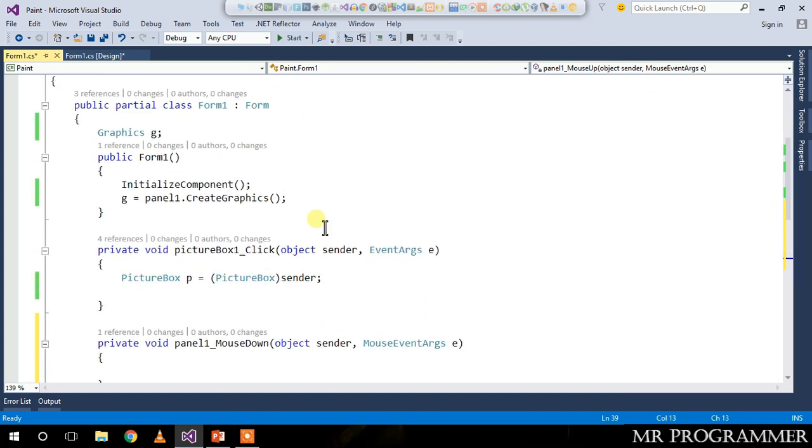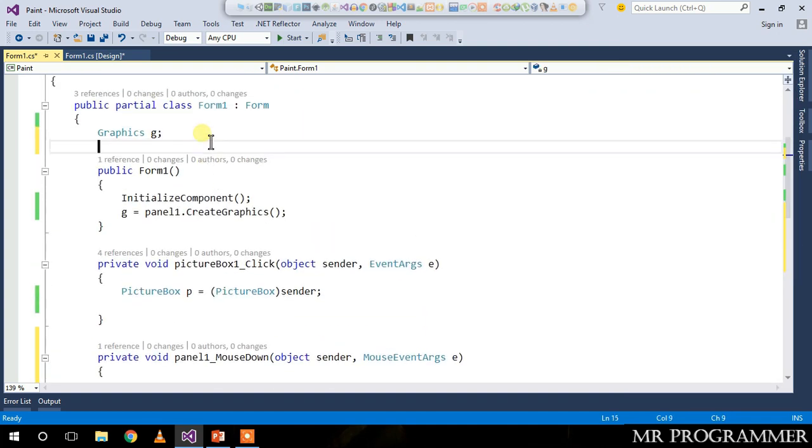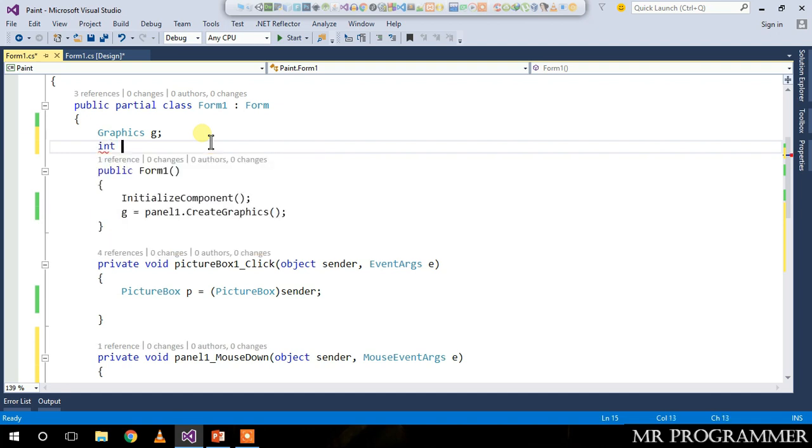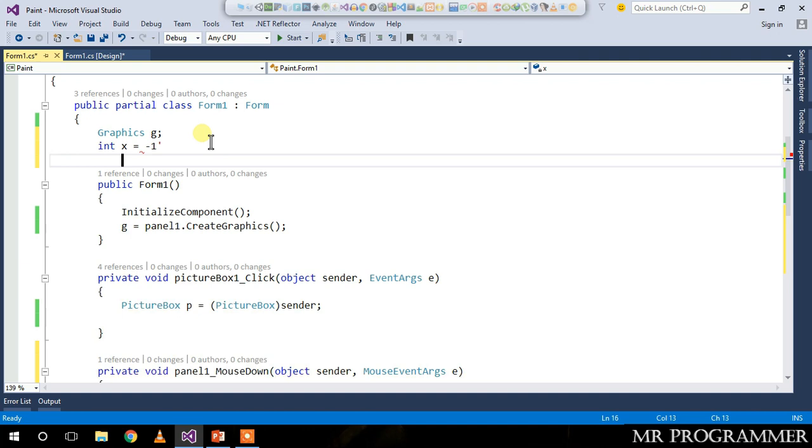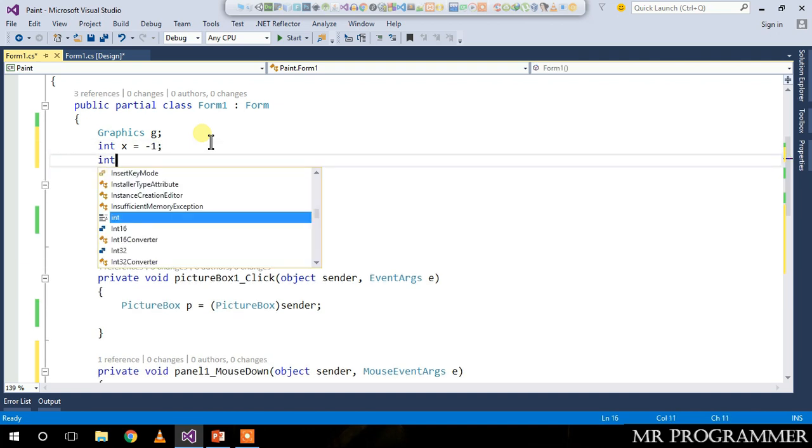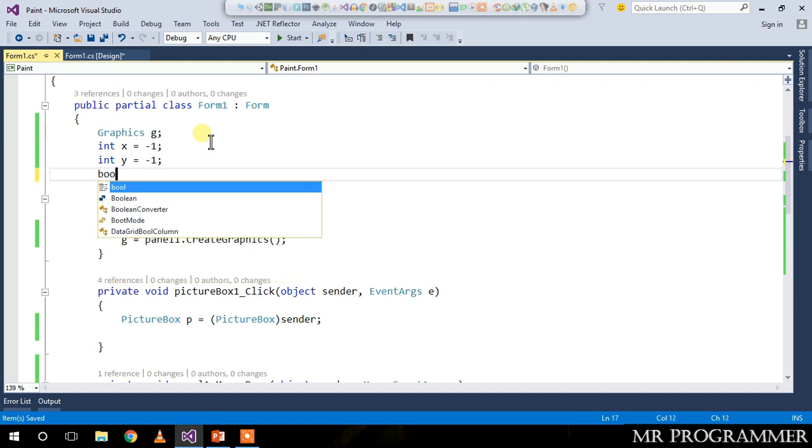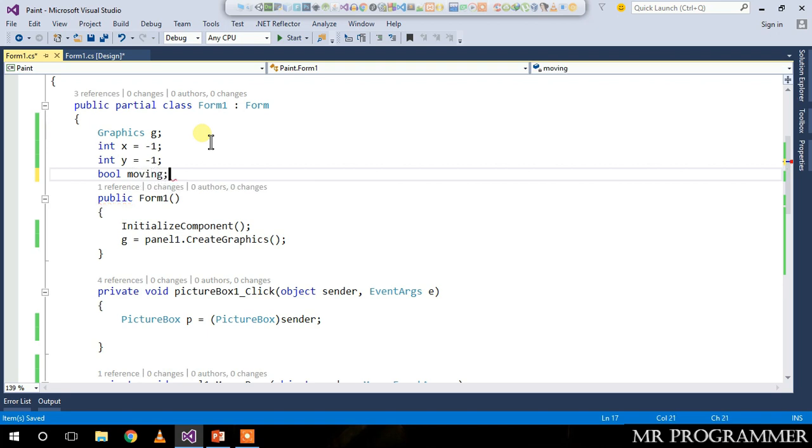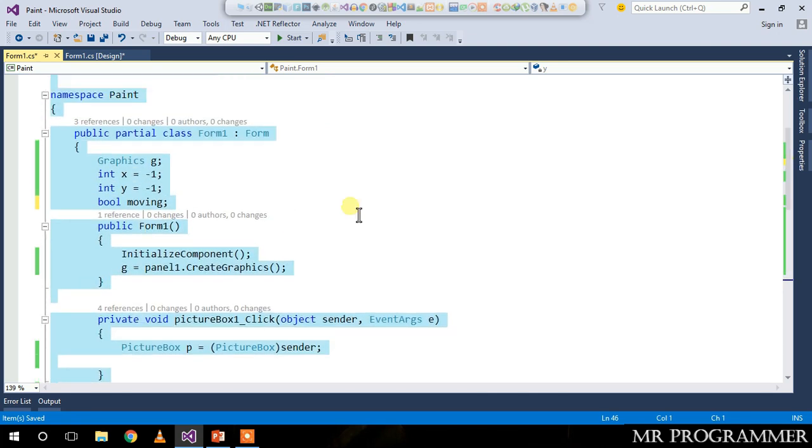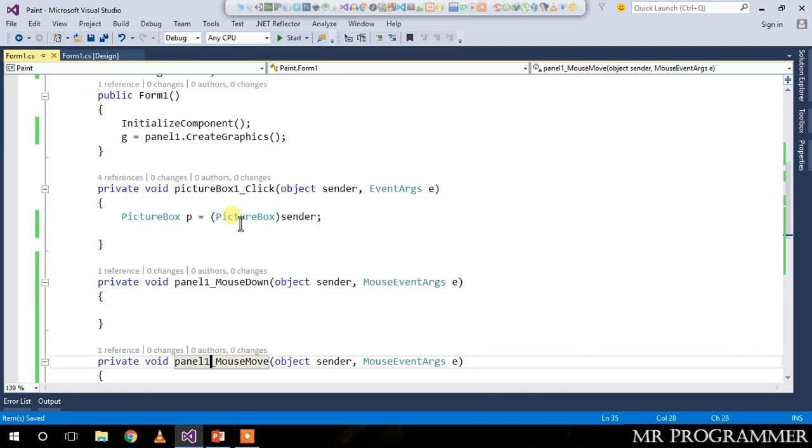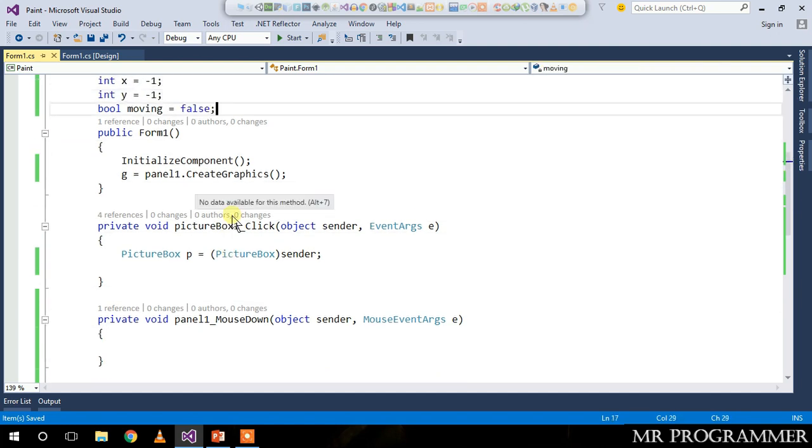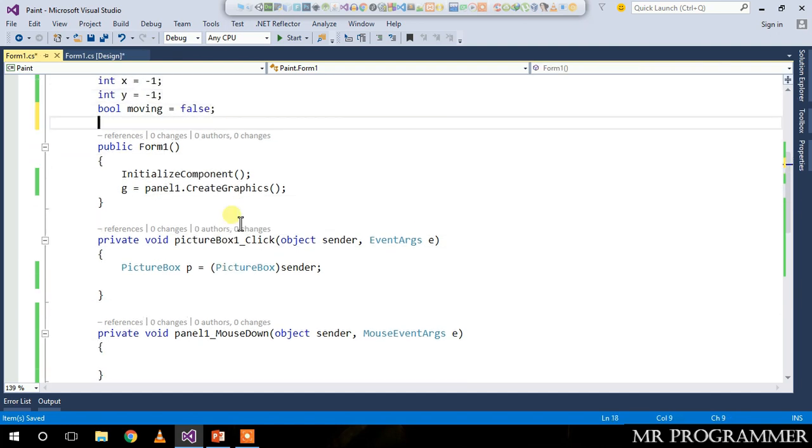Let's create some variables: integer x equals negative one, integer y equals negative one, and a boolean value called moving which is equivalent to false. Create one more variable called pen.